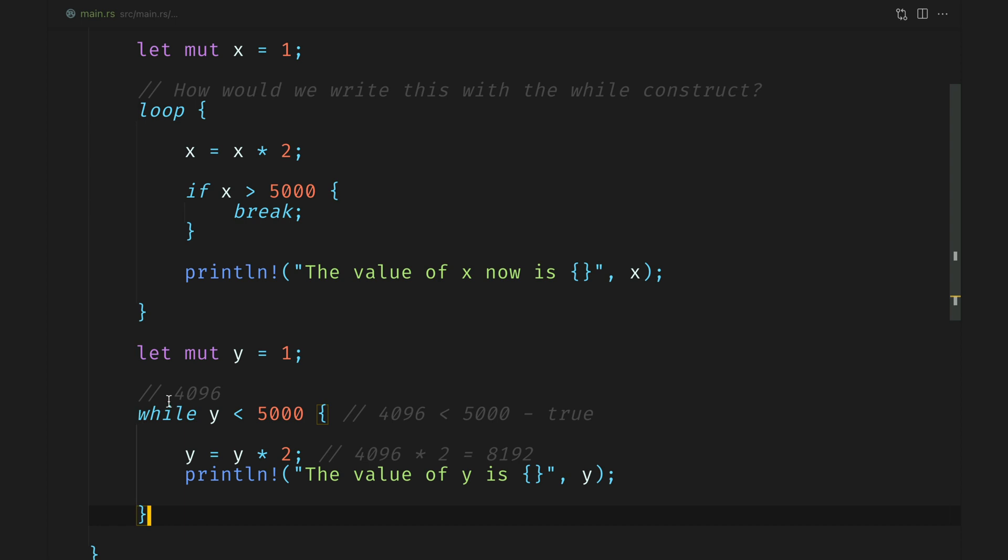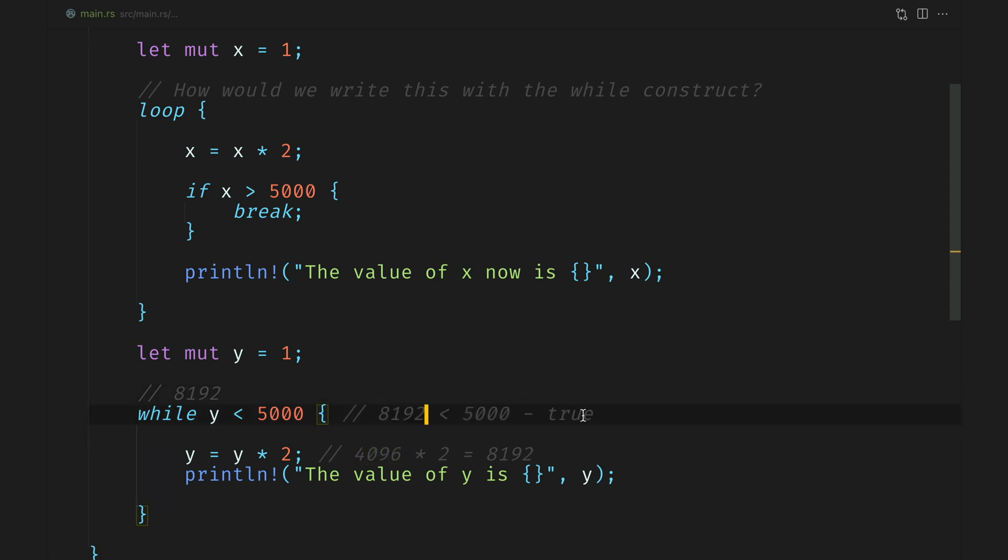Perfect. In the next iteration the value of y is now 8192 which is where the condition trips. It evaluates to false and our execution stops.